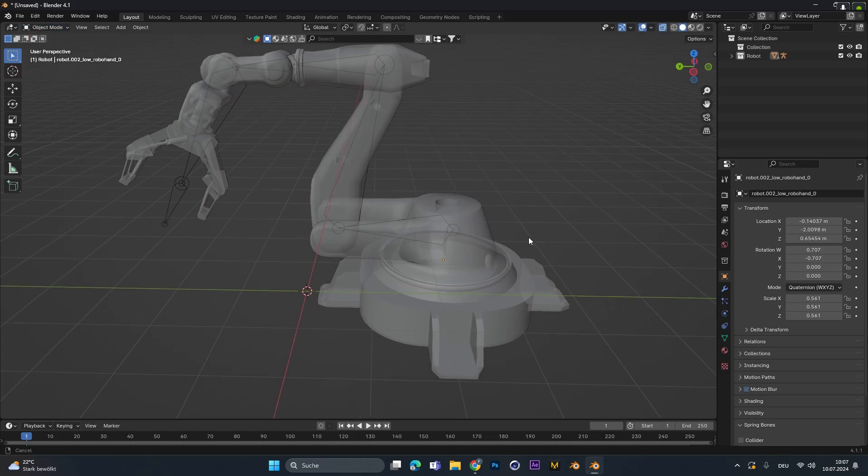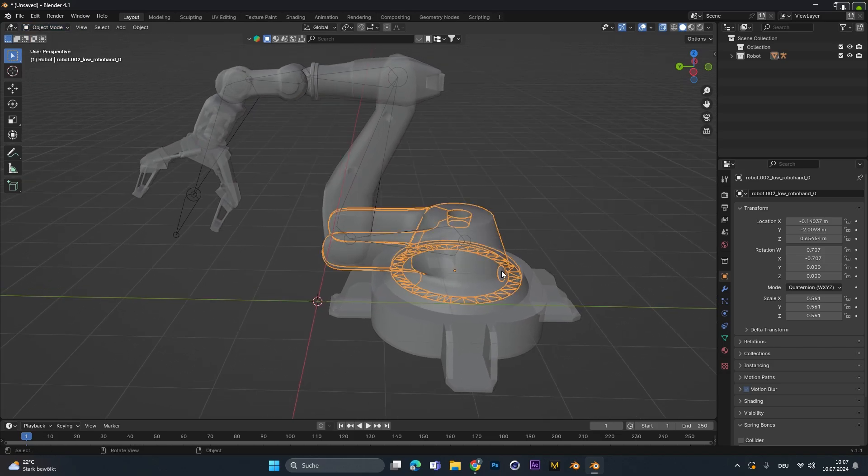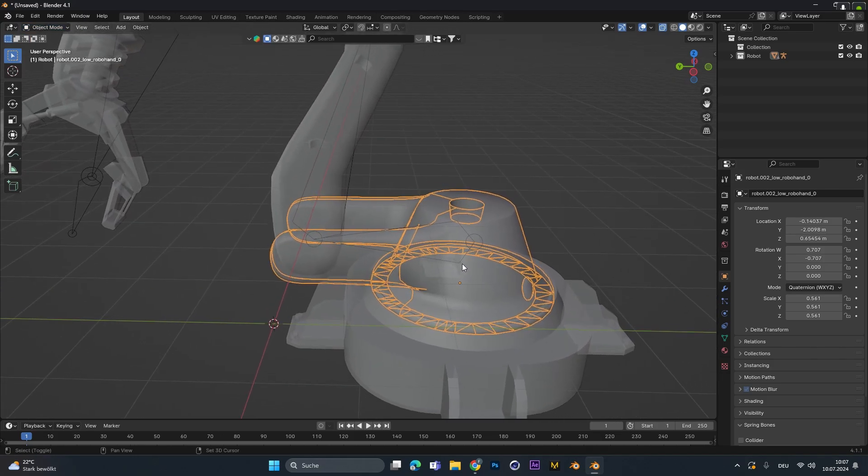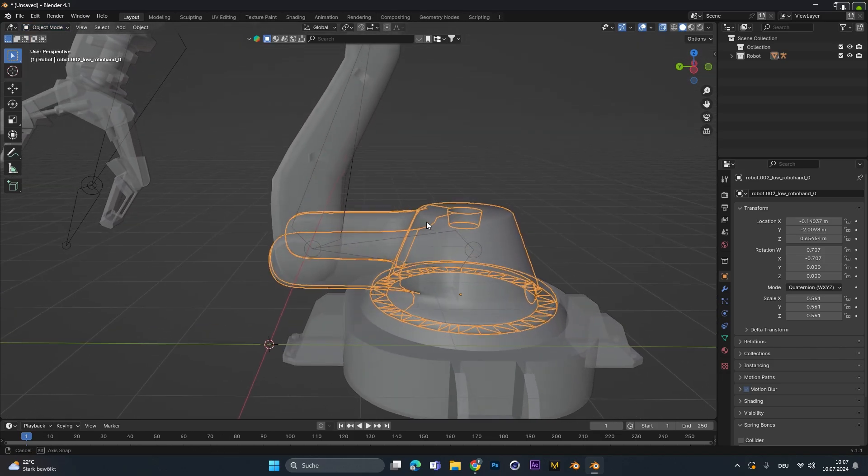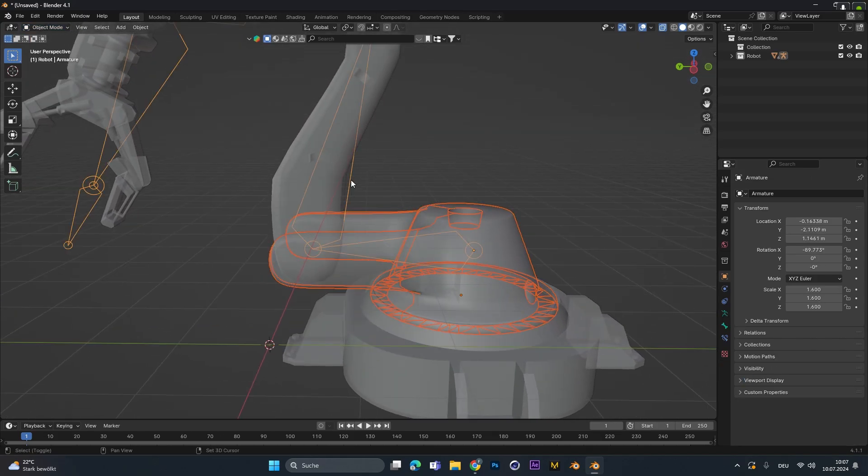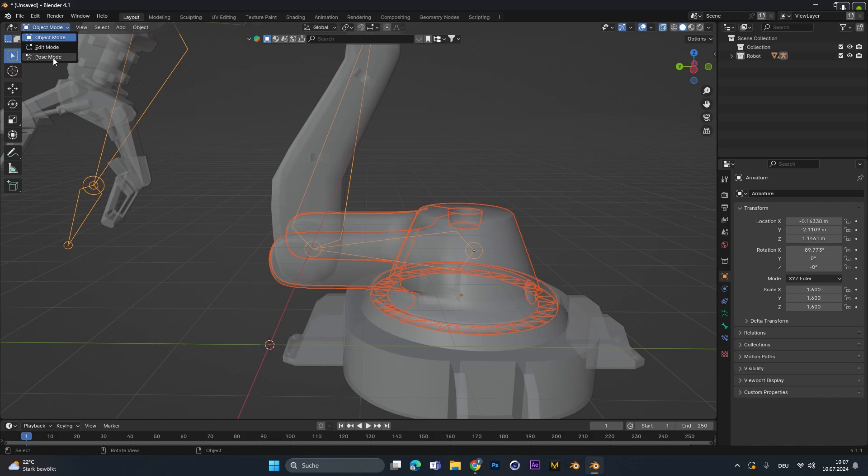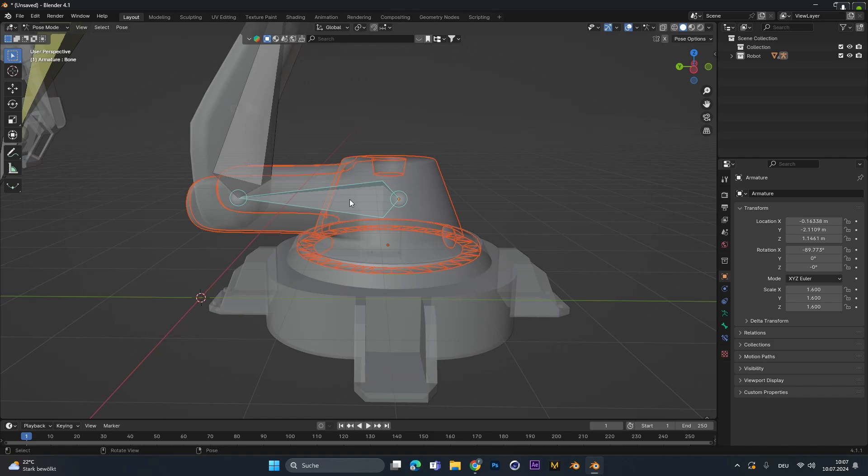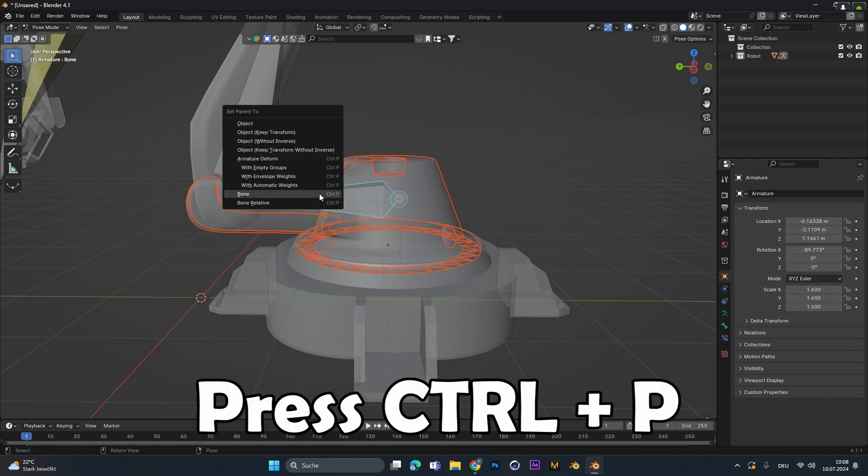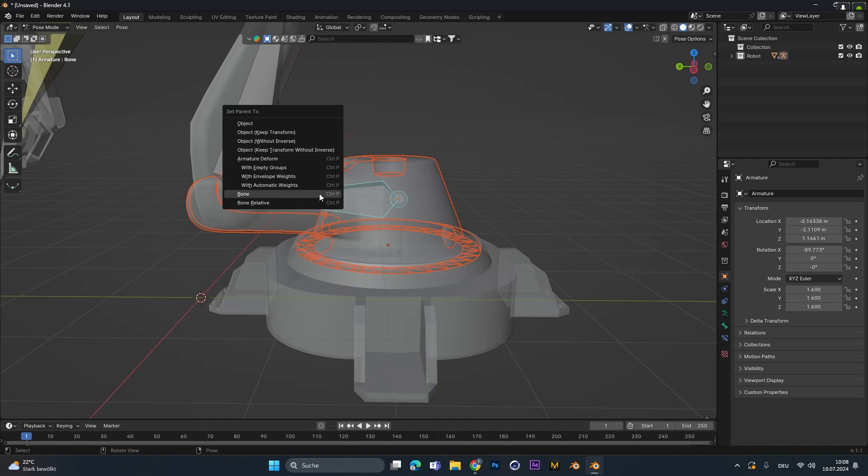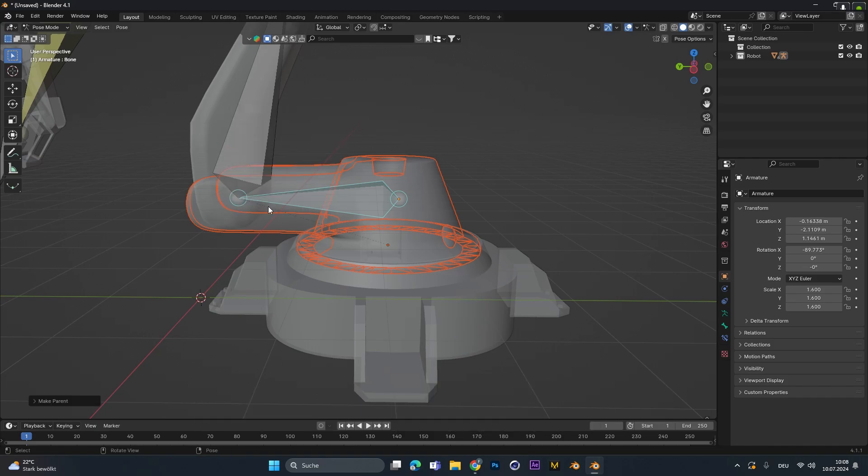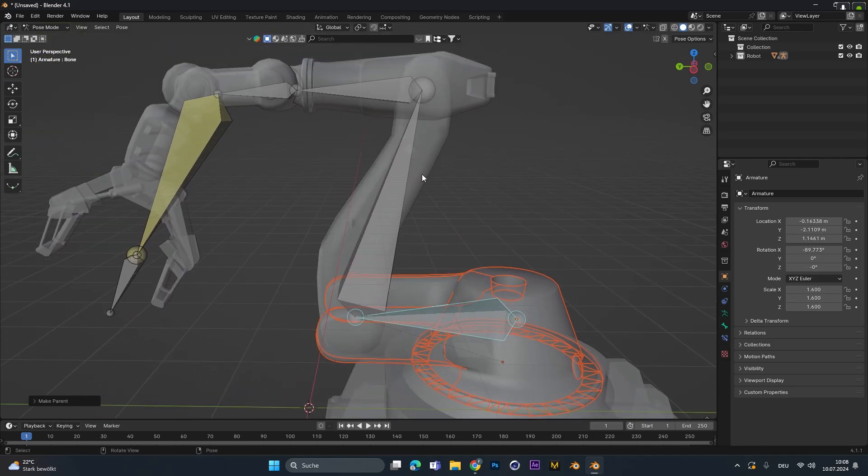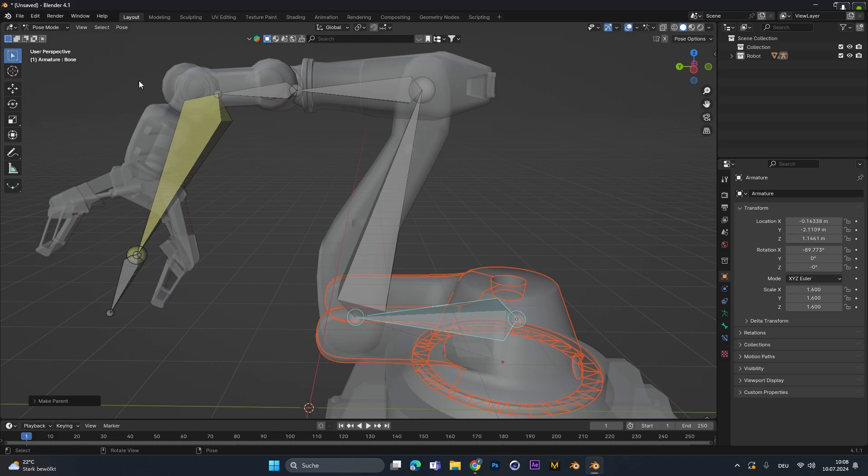Therefore go into object mode. Select the first part you want to add to the rig. Select the bones and go into the pose mode. Now we want to add this part to the last bone, so only select the last bone right here. Then press Ctrl-P so we can parent it and select the bone option. Now this object is parented to this last bone. This process we have to repeat for all the other objects too.